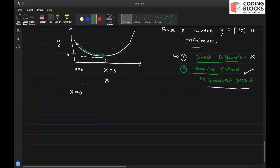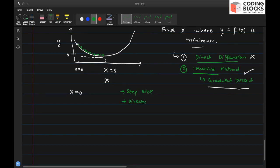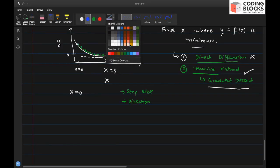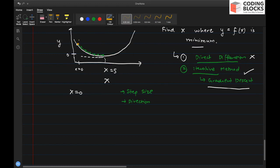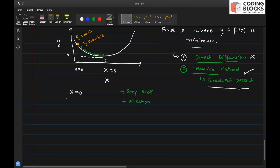The small step is defined by two things: the step size — how big your step will be — and the direction in which you move. At any point you have two directions: uphill and downhill. We take the downhill direction, and that direction is defined by the negative of the gradient.